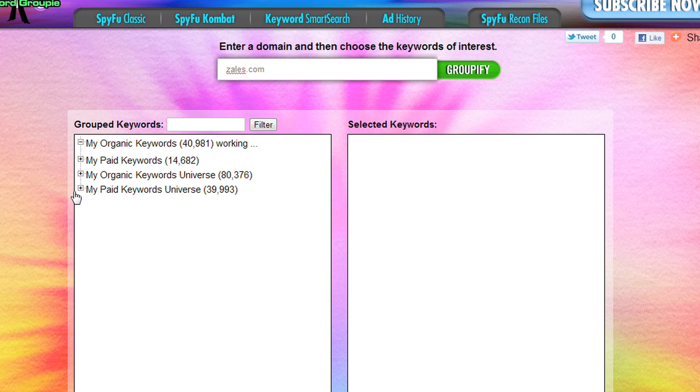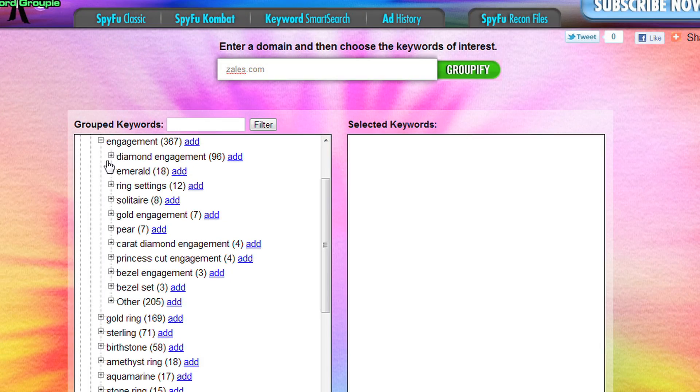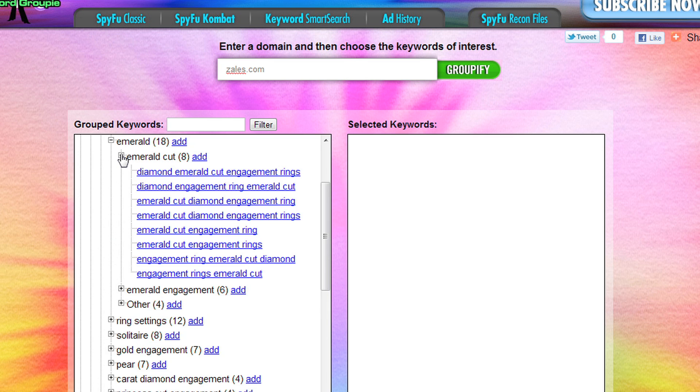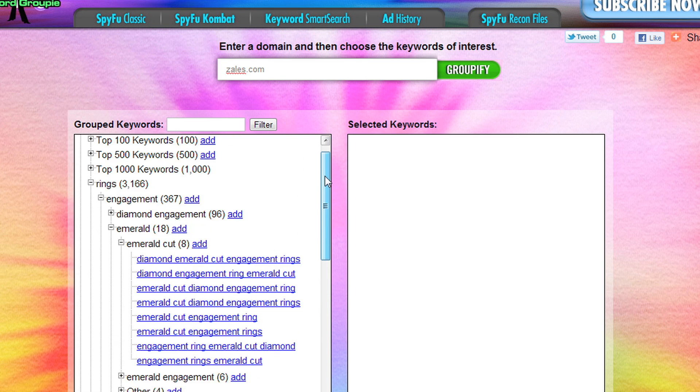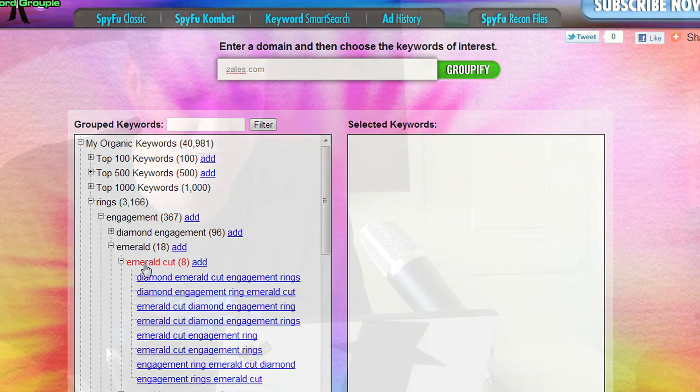We drill into this and we can see that same 3,166 rings. You can drill down further and you've got engagement, diamond engagement, emerald, emerald cut. Finally we have the keywords themselves. So at this level we are four levels deep before we get to the keywords themselves. This is a perfect size for an article — you can write an article about emerald cuts, and that would be how you would use it for organic.